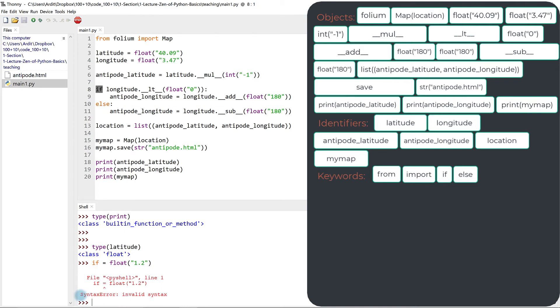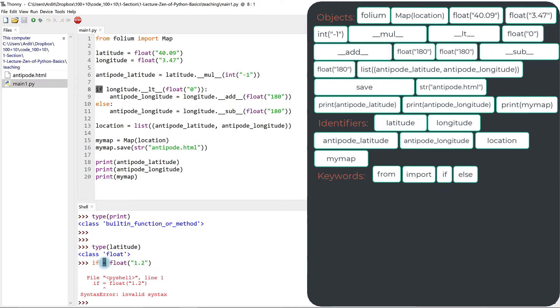So even though the syntax is apparently correct, we know we have the identifier, the assignment operator, and the object after that, but if is a reserved keyword, so we get an error.